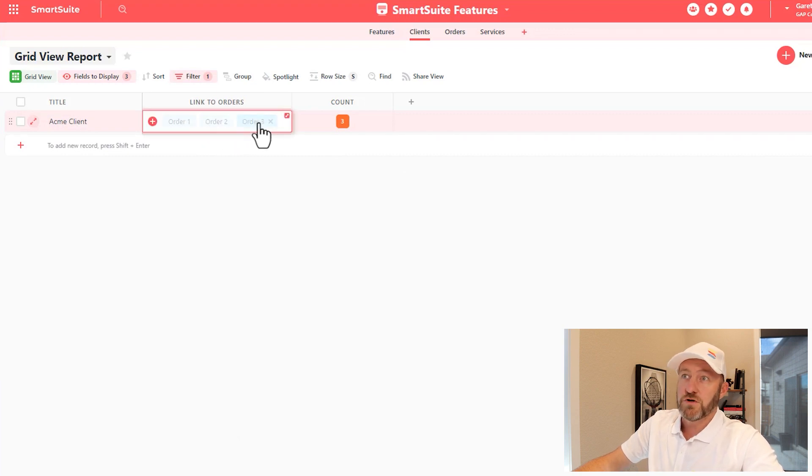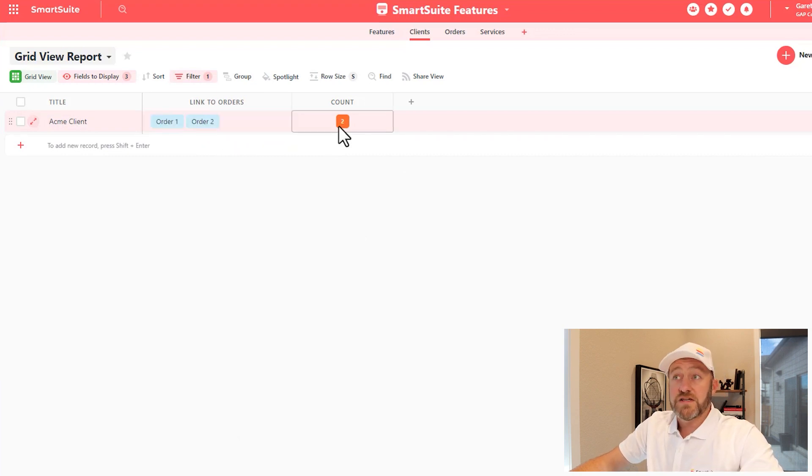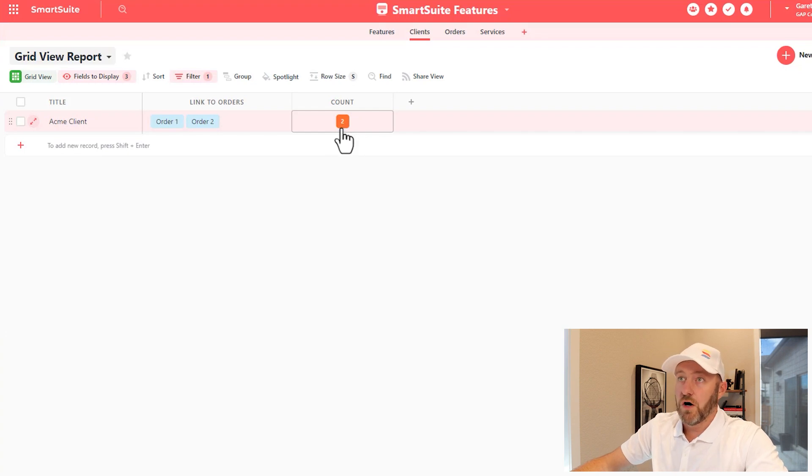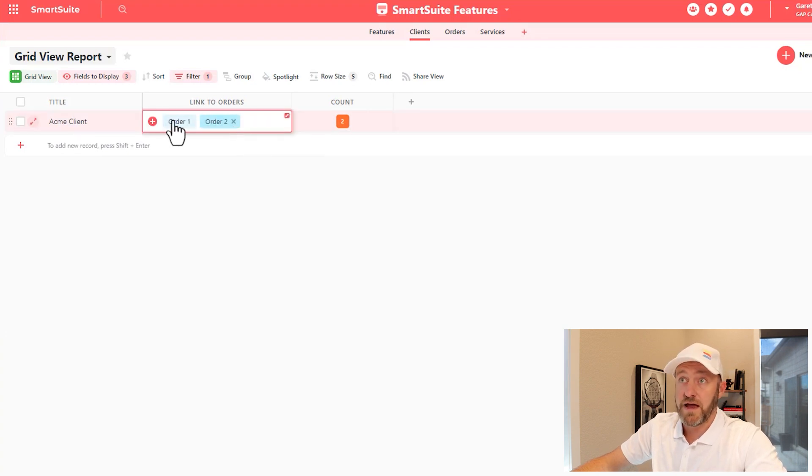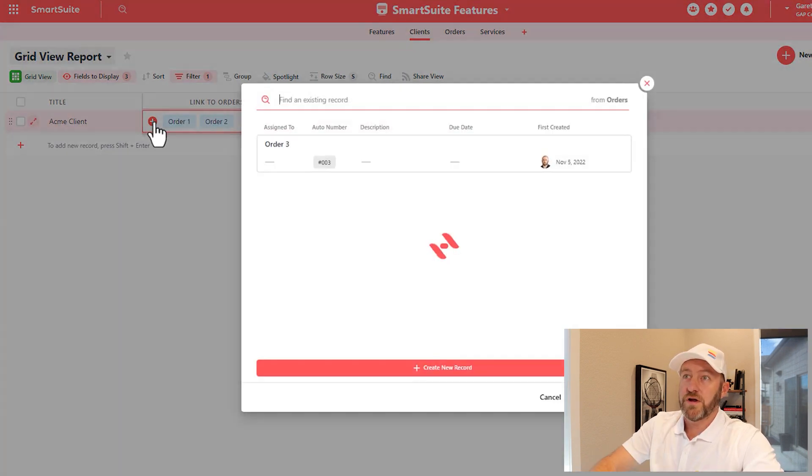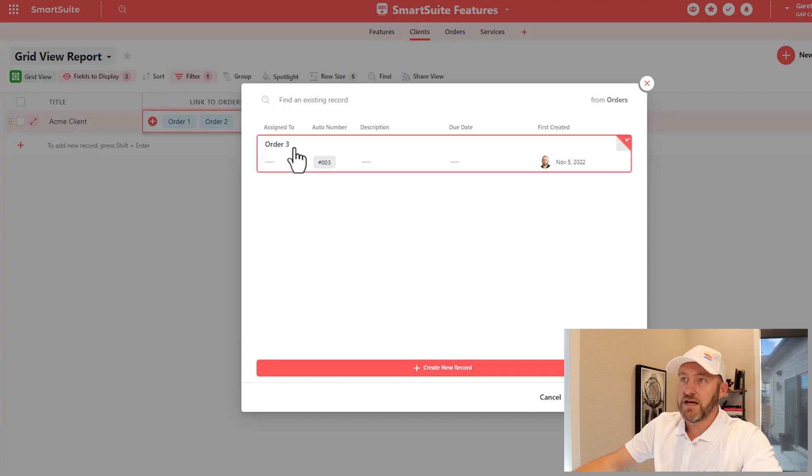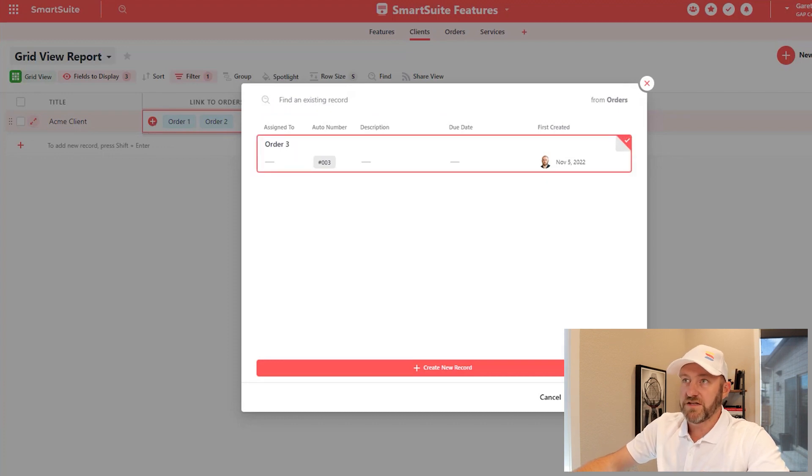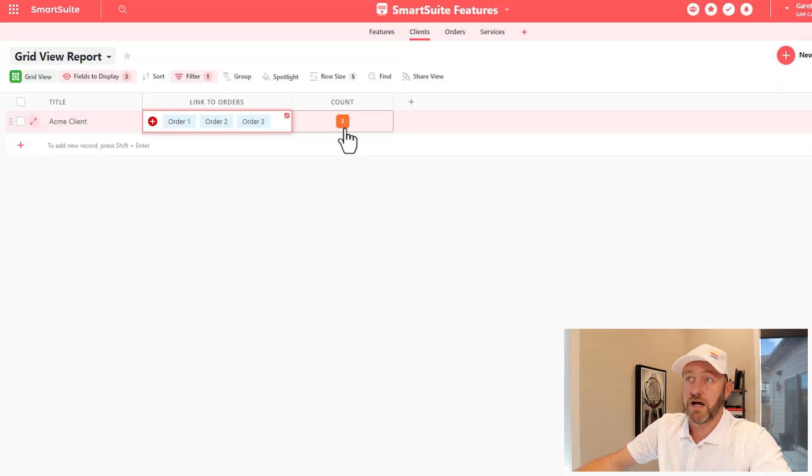If we were to remove one of these links, then obviously this count number will also be altered by whatever changes we make. Let's go ahead and bring that order back in here and relink it, and we'll see the count tick back up to three.